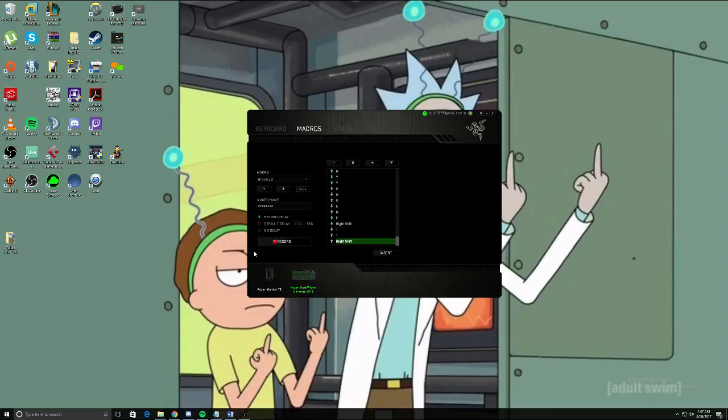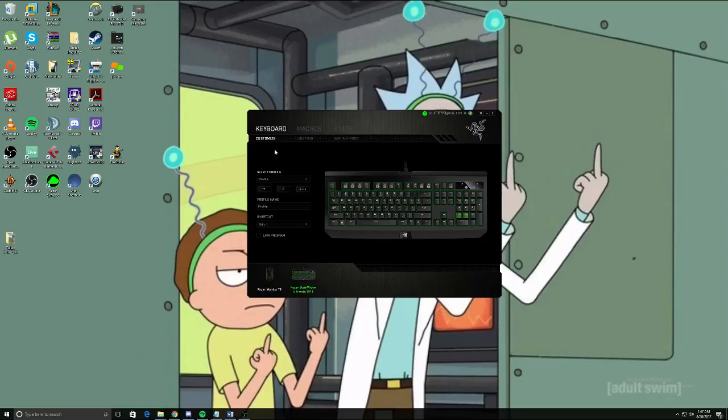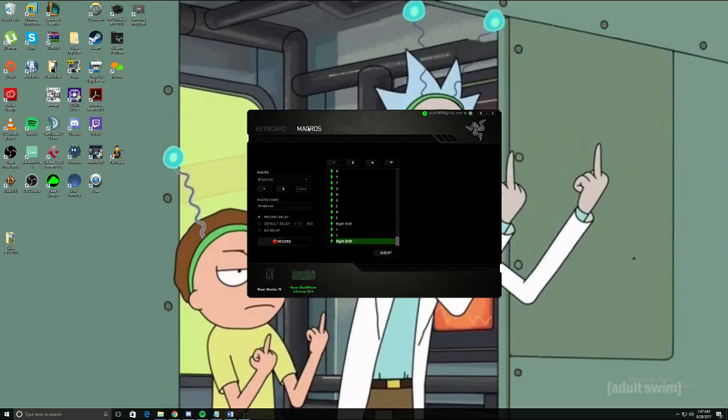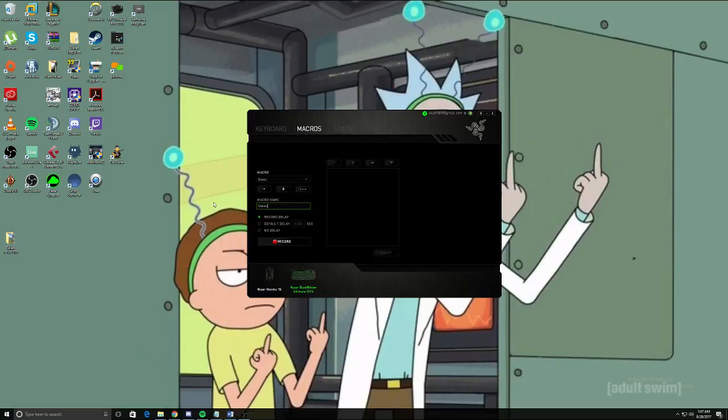Now the first thing we're going to do is it'll open up right here. We're going to go to Macros and add this little plus symbol, click that, and rename it to Devour. Next we're going to click record and press one, done, stop it.